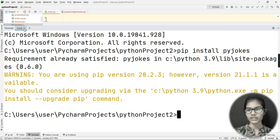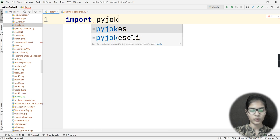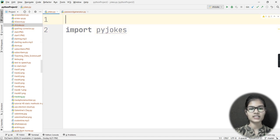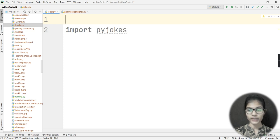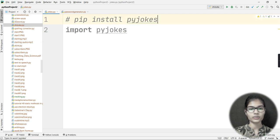Now I'll import the pyjokes library by writing: import pyjokes. This is the standard format for importing any library in Python — simply write 'import' followed by the name of the library. I'll also include the pip install command in the code so if you missed it in the terminal, you can reference it here.